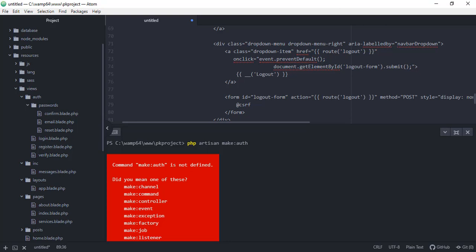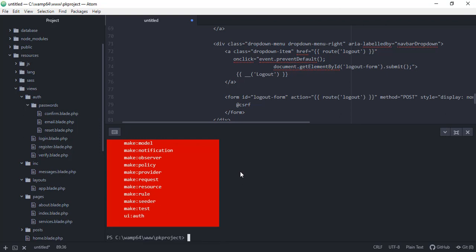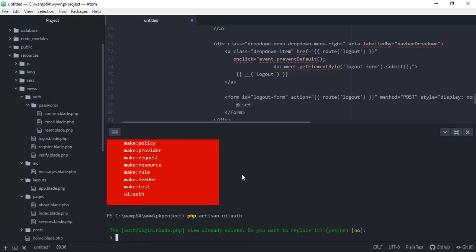So I think we have - oh, so instead of using the artisan make:auth, I think we need to run the auth. So this will enable the authentication or user authentication for our project.